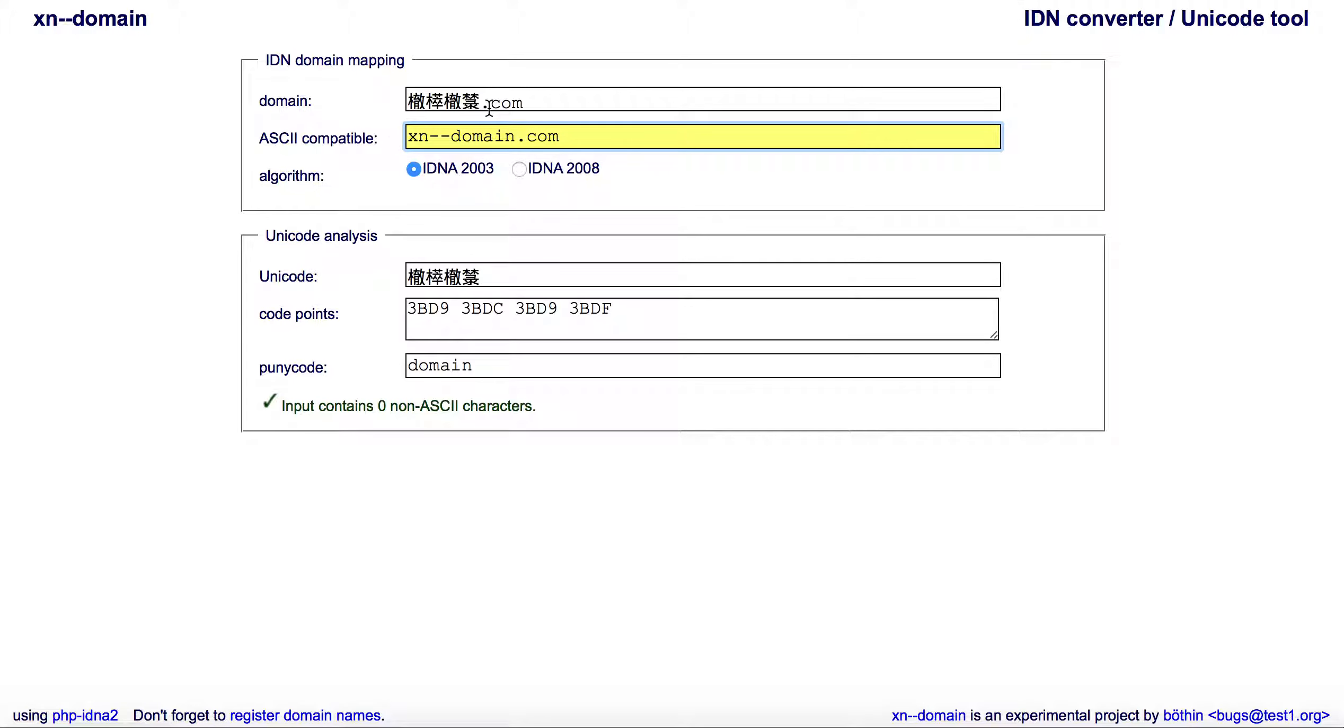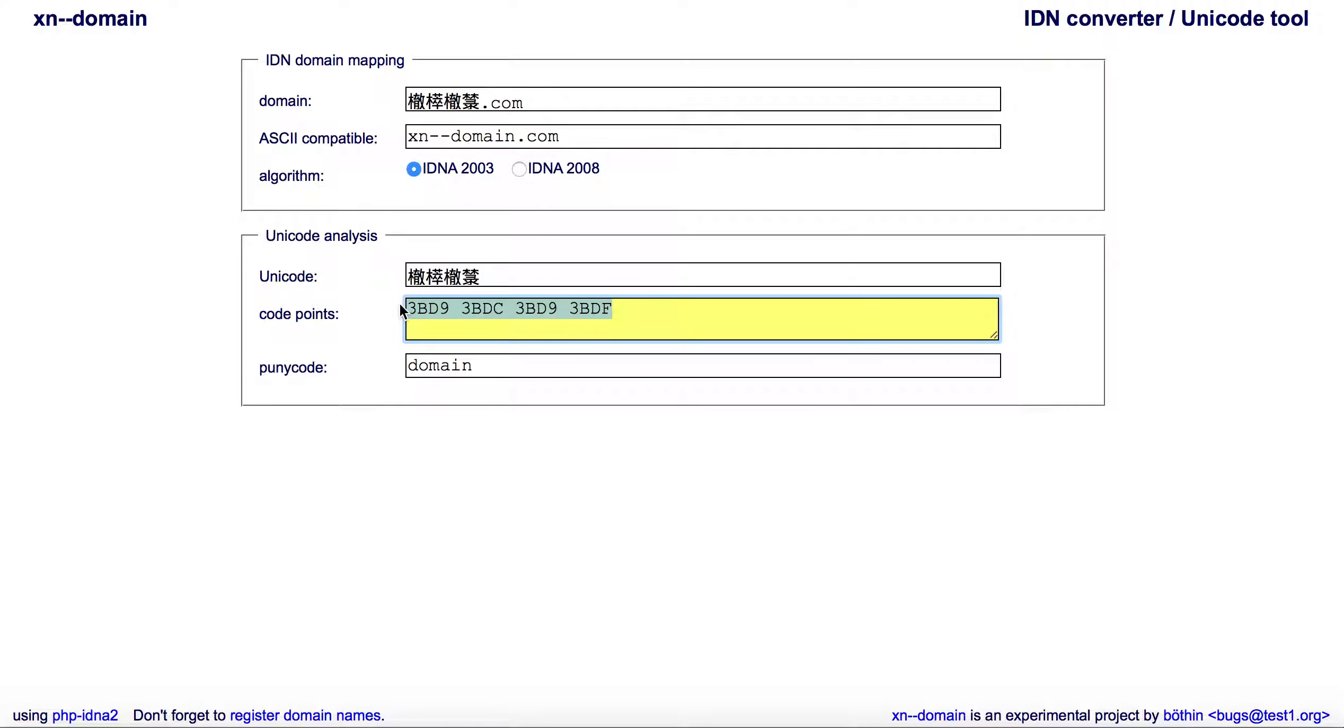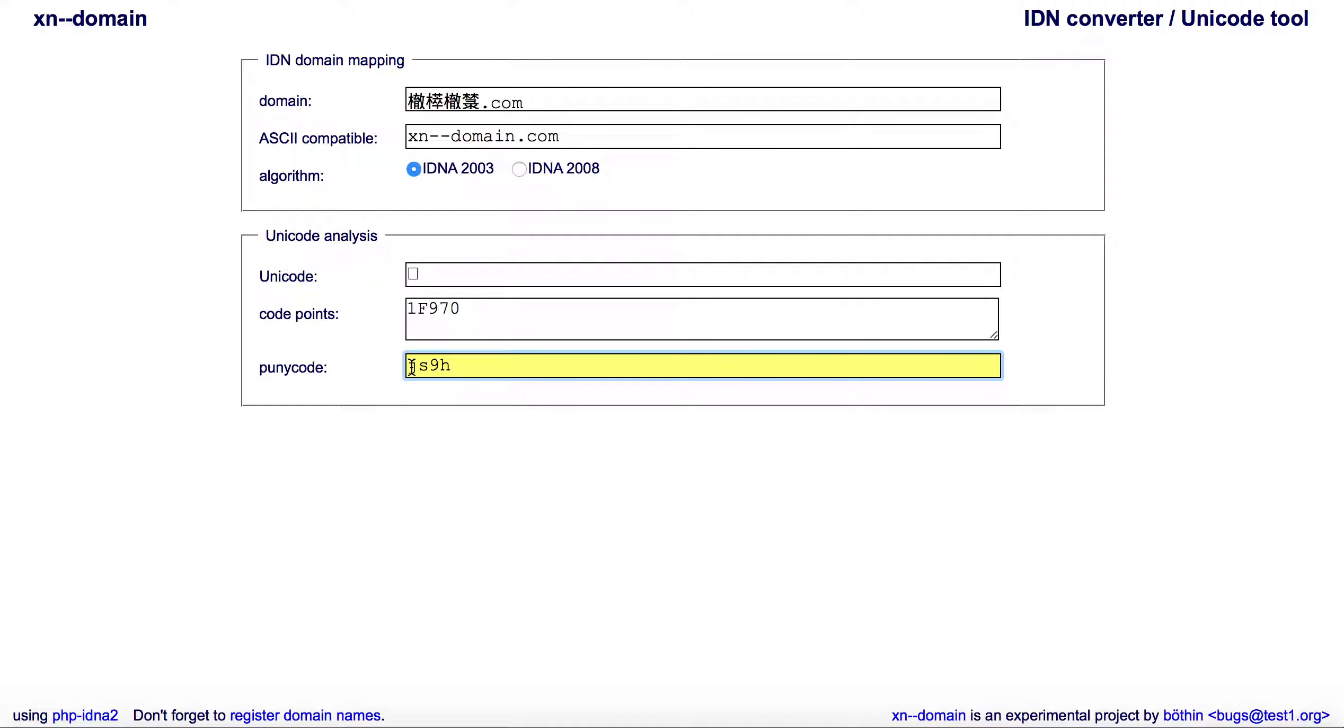When you see this, this is what you're really looking at. That being said, we take those code points and we can come here and we can paste a code point, and then it gives us the puny code, which is here. If you wanted to, all you have to do is type in that xn--dash-dash.